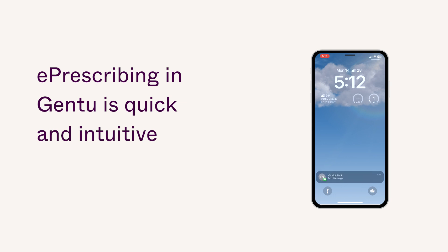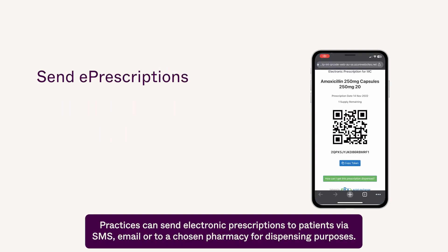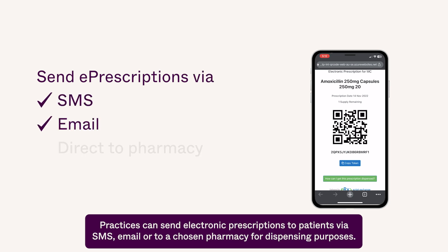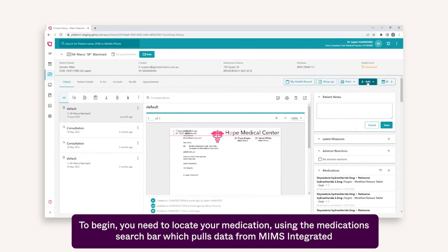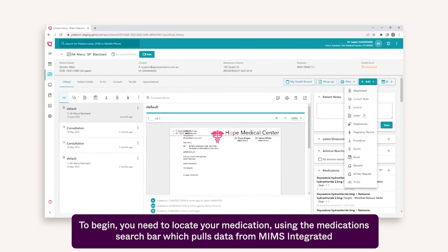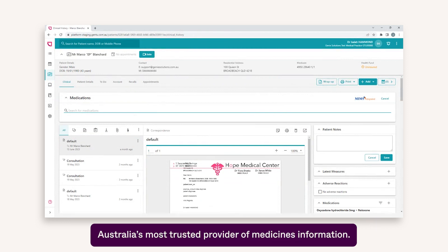ePrescribing in Gentoo is quick and intuitive. Practices can send electronic prescriptions to patients via SMS, email, or to a chosen pharmacy for dispensing purposes. To begin, you need to locate your medication using the medication search bar, which pulls data from MIMS Integrated, Australia's most trusted provider of medicines information.